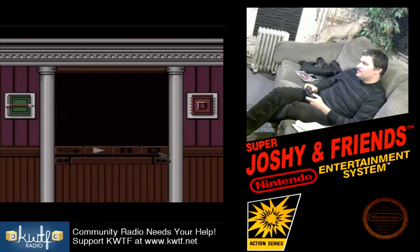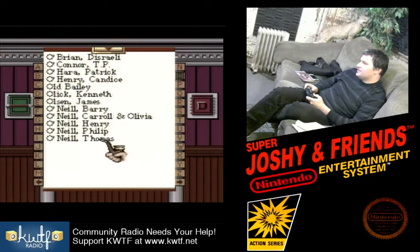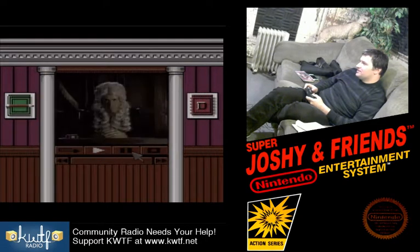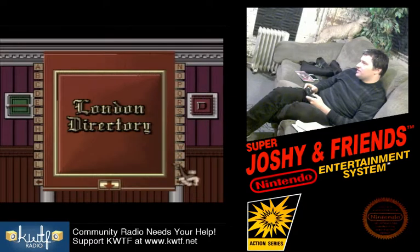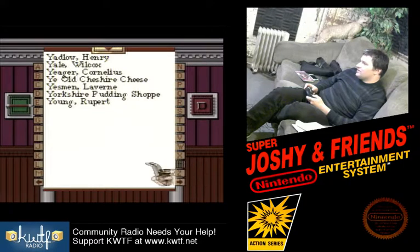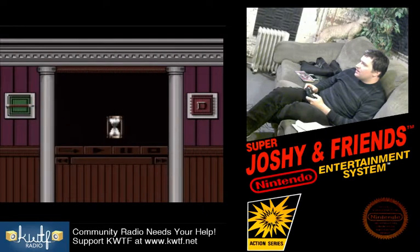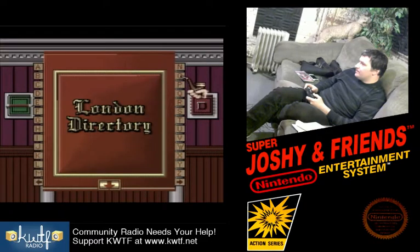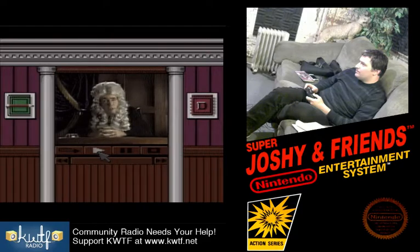Hear ye. Thomas O'Neill. Right. He did it for the jewels. Good work. His accomplices were Lyons himself and Barry. It appears you've been doing your homework on this case.